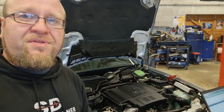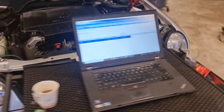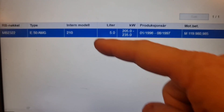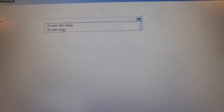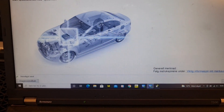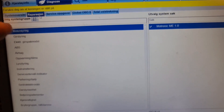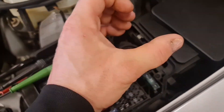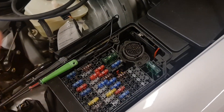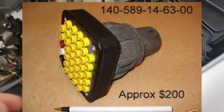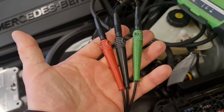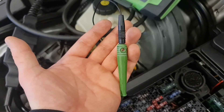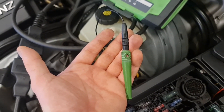I've punched in the registration number and it selects the car for me - it's an E50. I select what kind of diagnostic connection it has - 38-pin - and this leads us into the menu. The tool you're going to see is a bit special compared to the standard diagnostic tool. It's a breakout box with three connectors: a positive and negative feed for the multiplexer, and a signal lead that connects to the ECU or system you're working on.